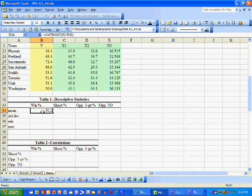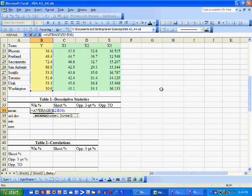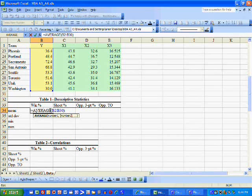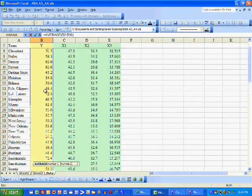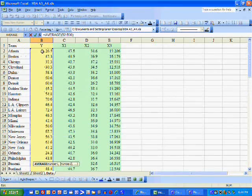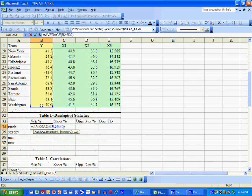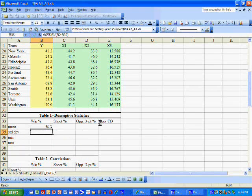In order to calculate the mean or the average winning percentage, we type equal AVERAGE, parentheses, B2 to B30. That gives us the average from Atlanta all the way down to Washington — the average winning percentage of teams in the NBA, which is 50%, which makes perfect sense.